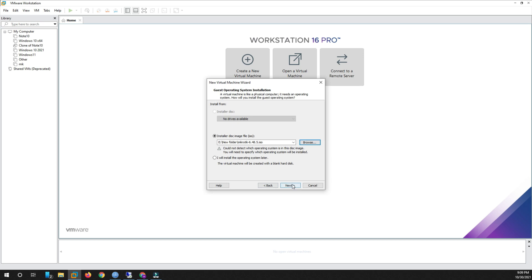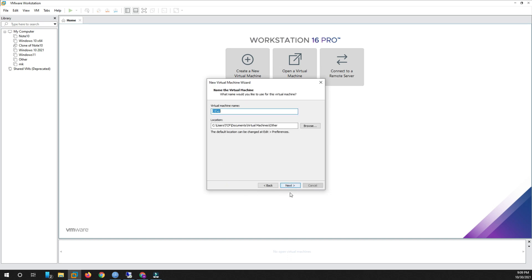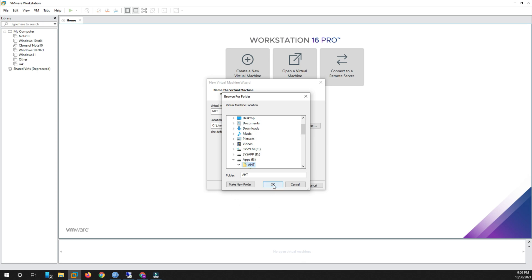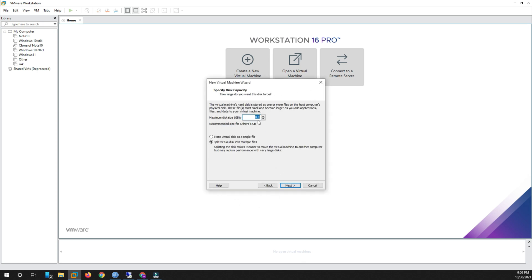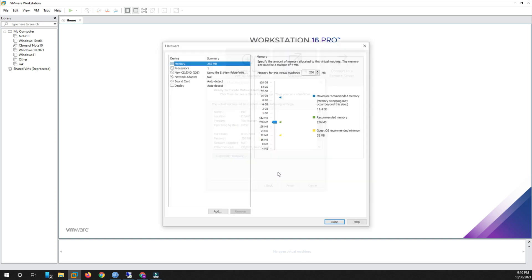Select the OS type as Other and version as Other, then click Next. Here you can write the name as MikroTik. I selected an empty MKT location and selected a virtual disk space. Click Continue and you can select 8 GB or more than you want, then click Next.